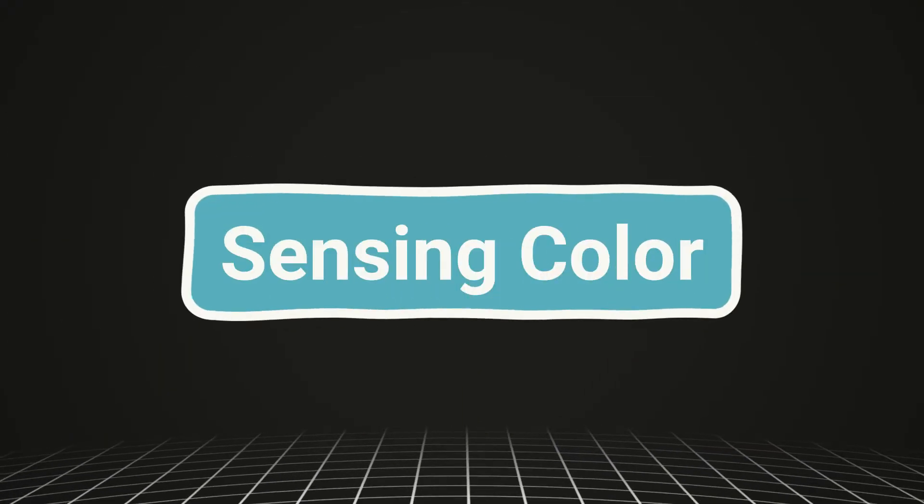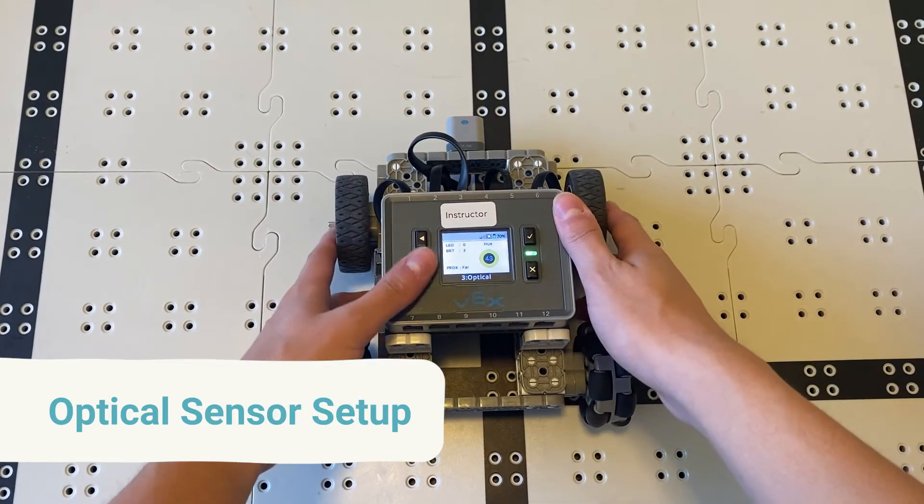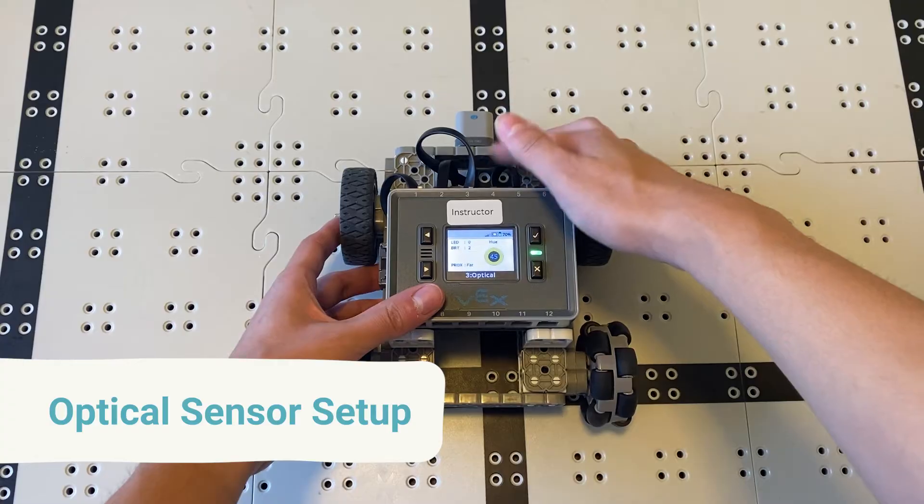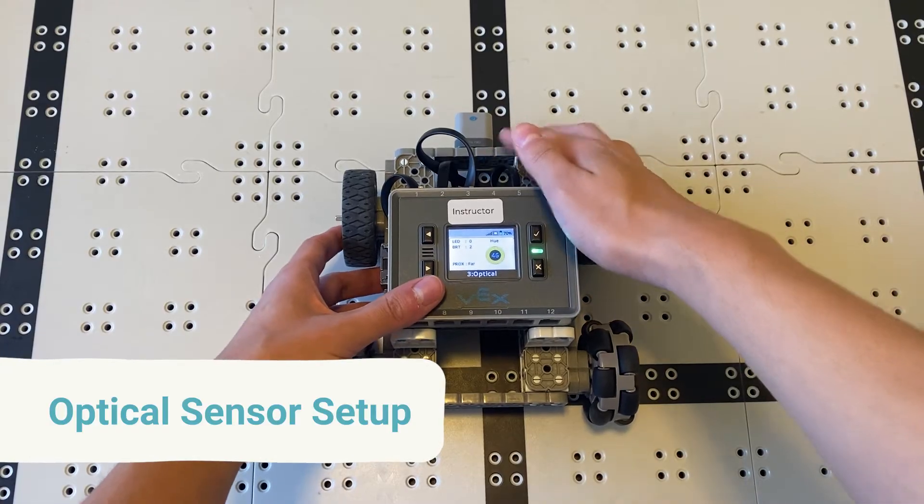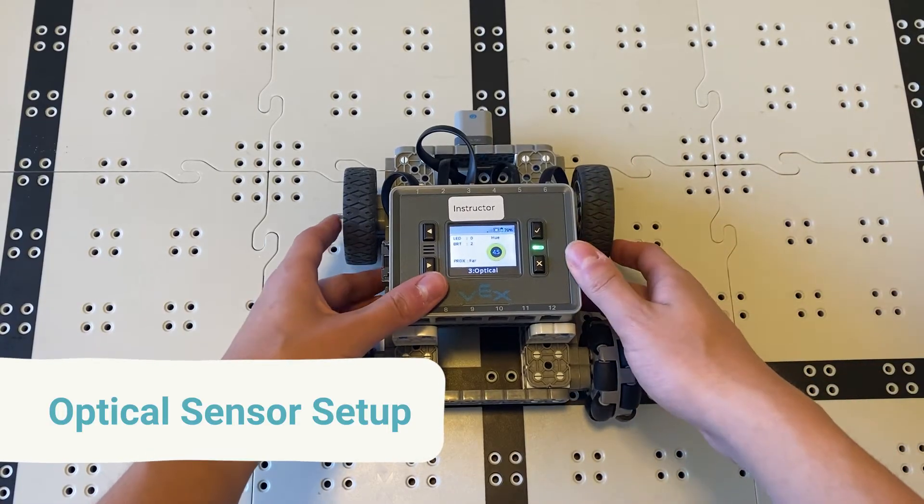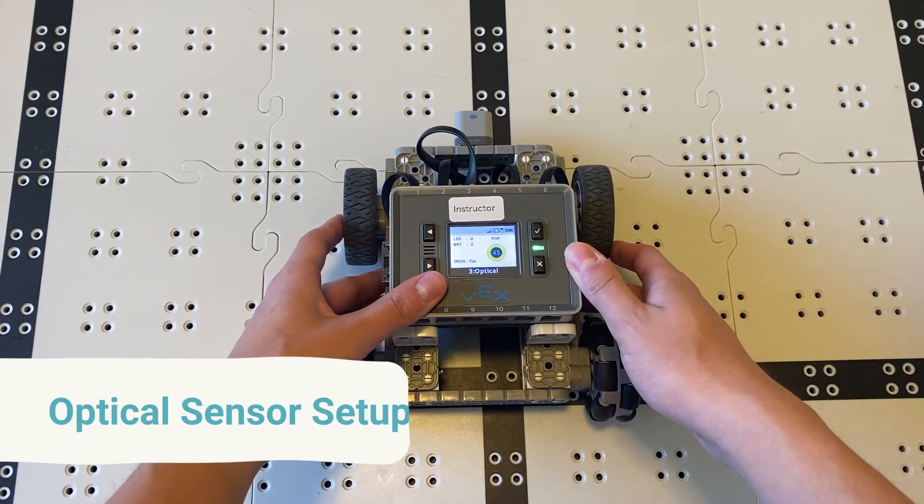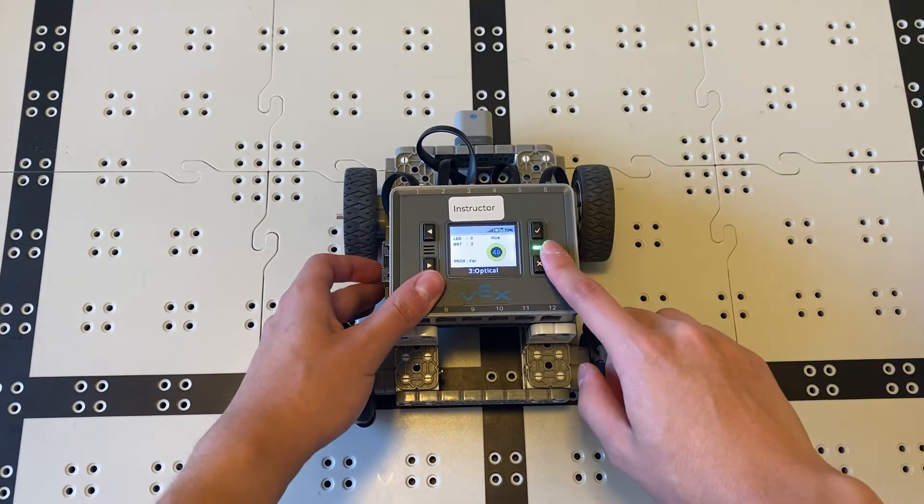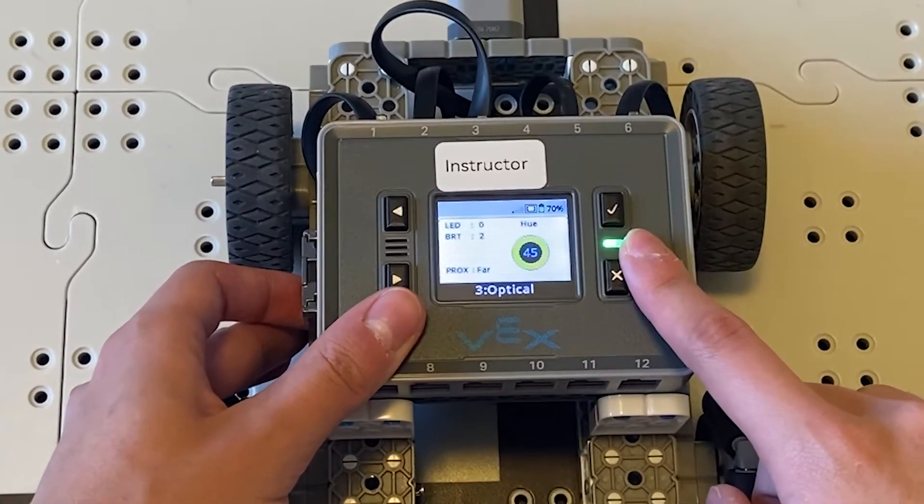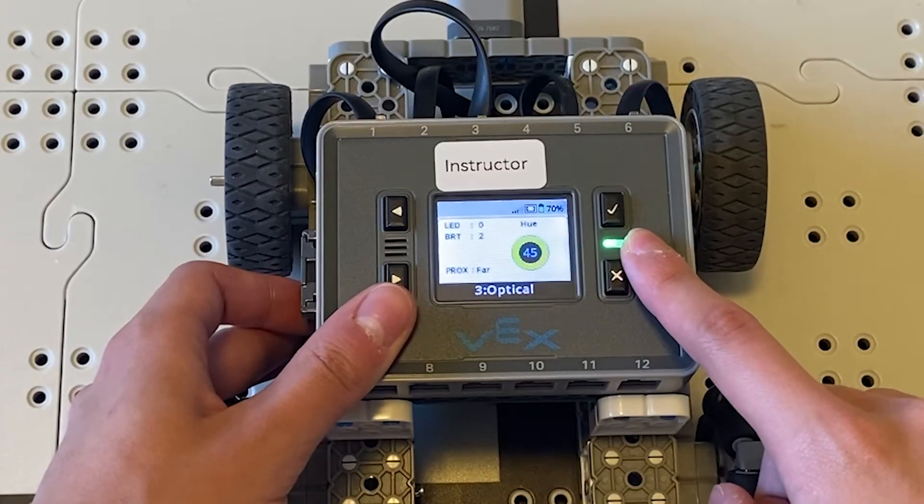I've got my base bot here with an optical sensor attached on the front and plugged into port 3. Instructions are in the description, and from the devices menu you can see readings from the optical sensor.